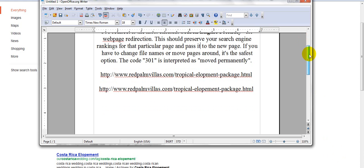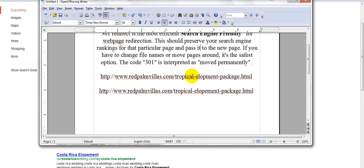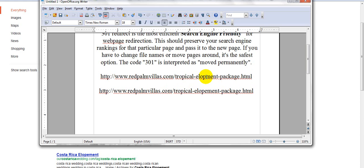So what I'm going to do is show you what I mean. I have a web address here called www.redpalms.com/tropicalelopementpackage.html. They both look very similar, but if you notice, the top address is missing the E. It was misspelled. The person that had set up this particular page before me had misspelled the word elopement.